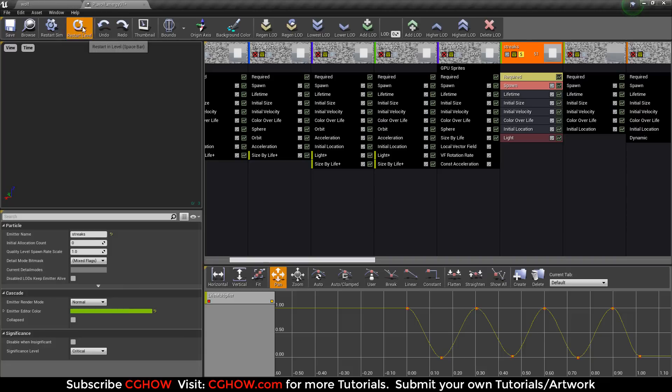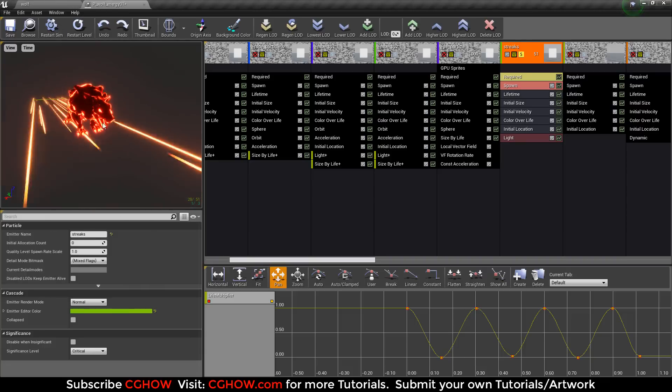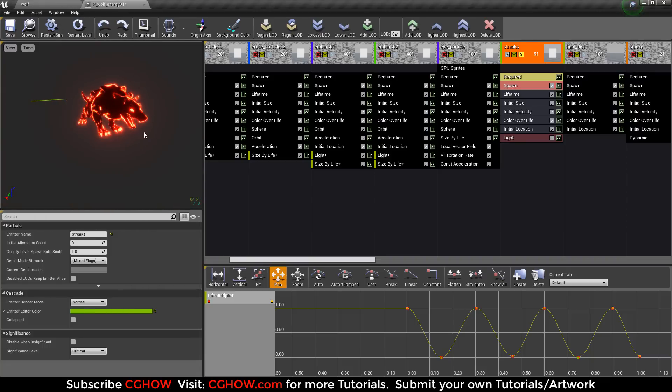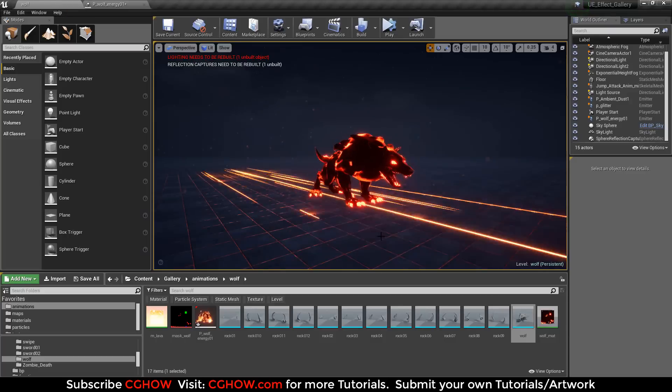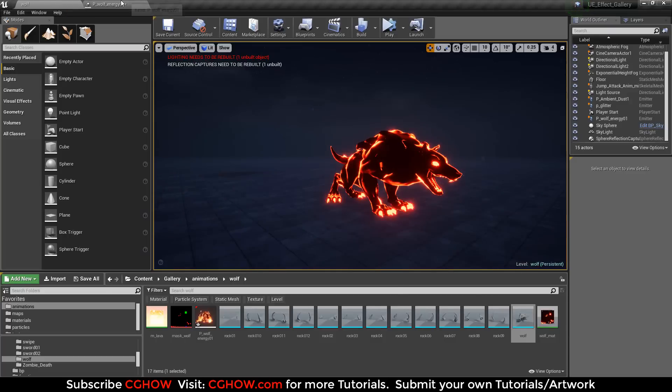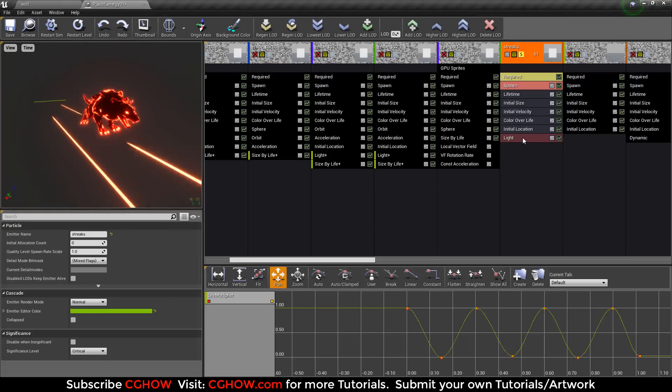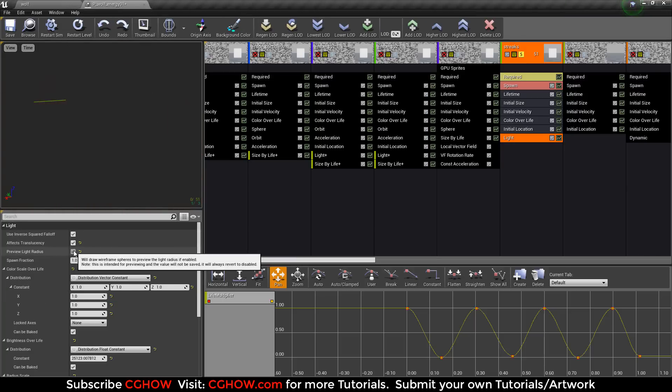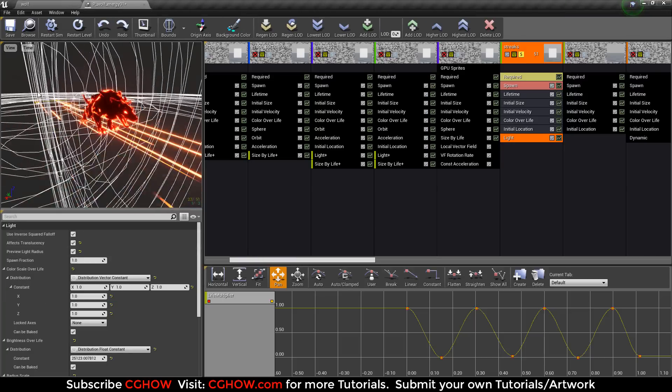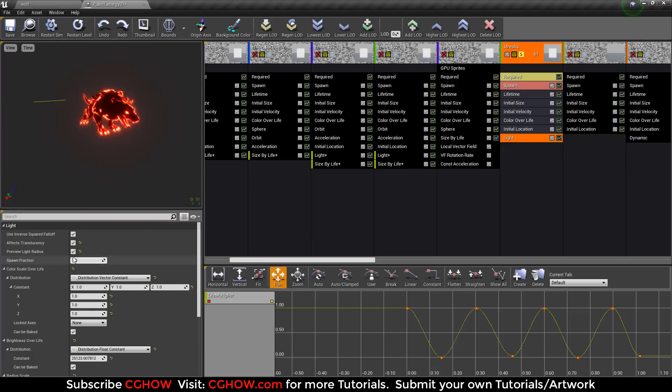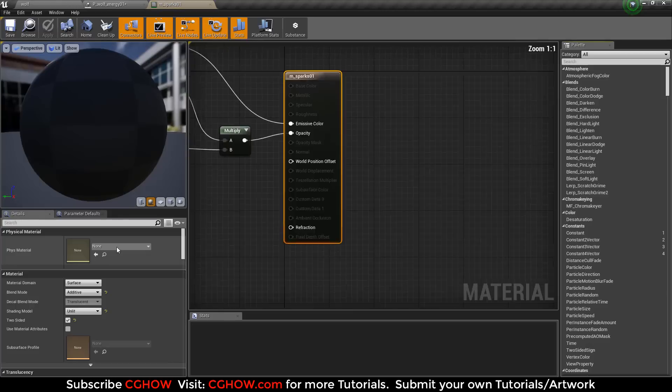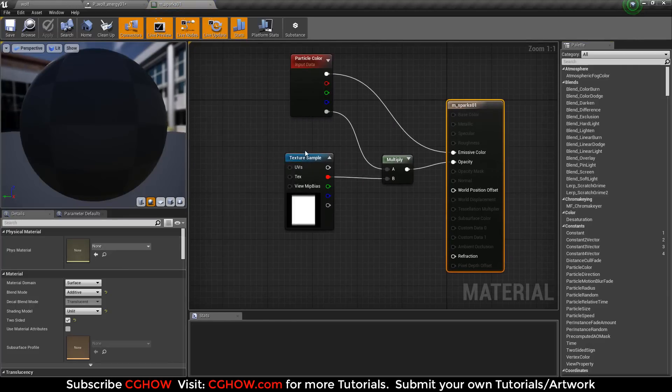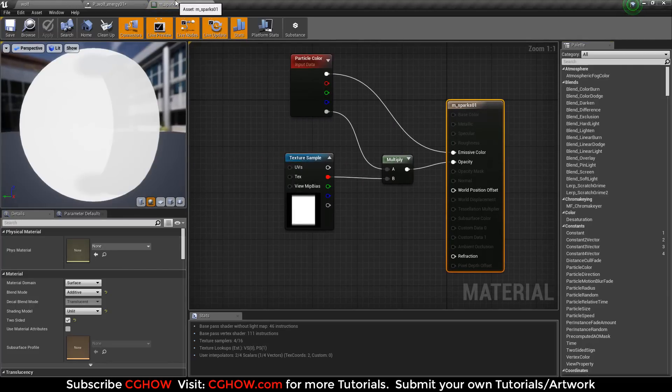Then some streaks that come with wolf and it has light also. You can see if I turn on light radius, you can see lights coming with streaks. The material is very simple - sparks texture and material.